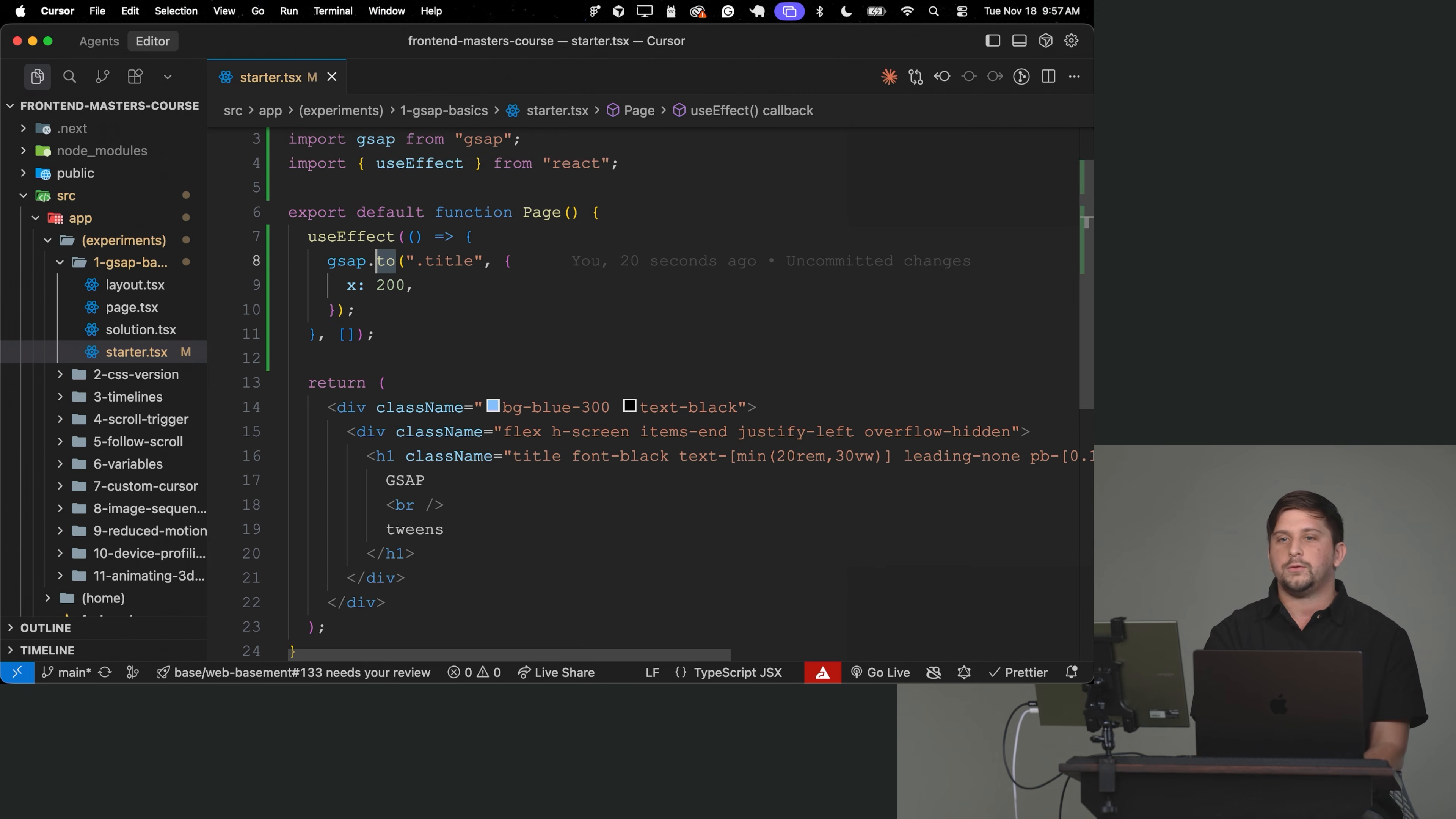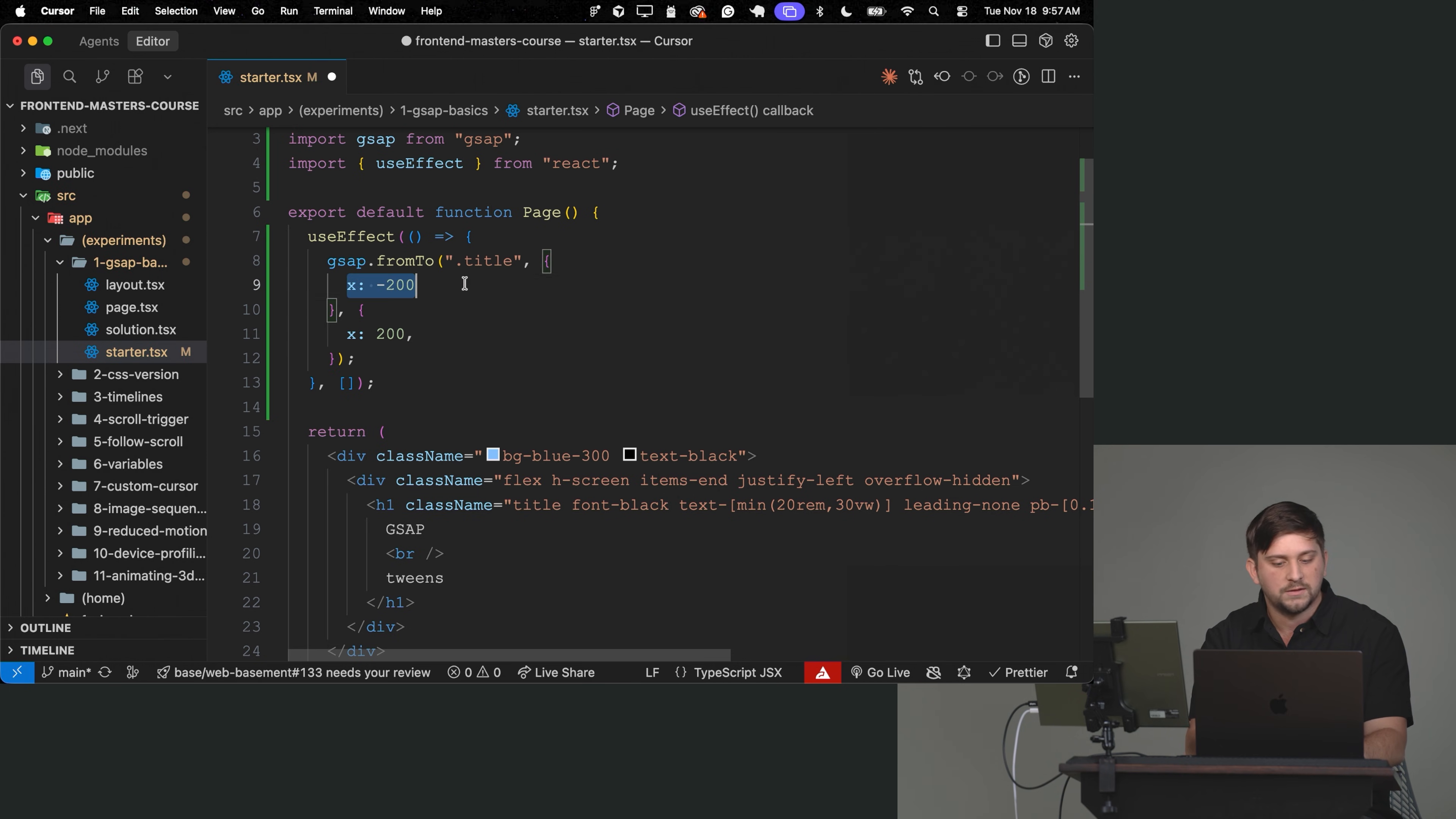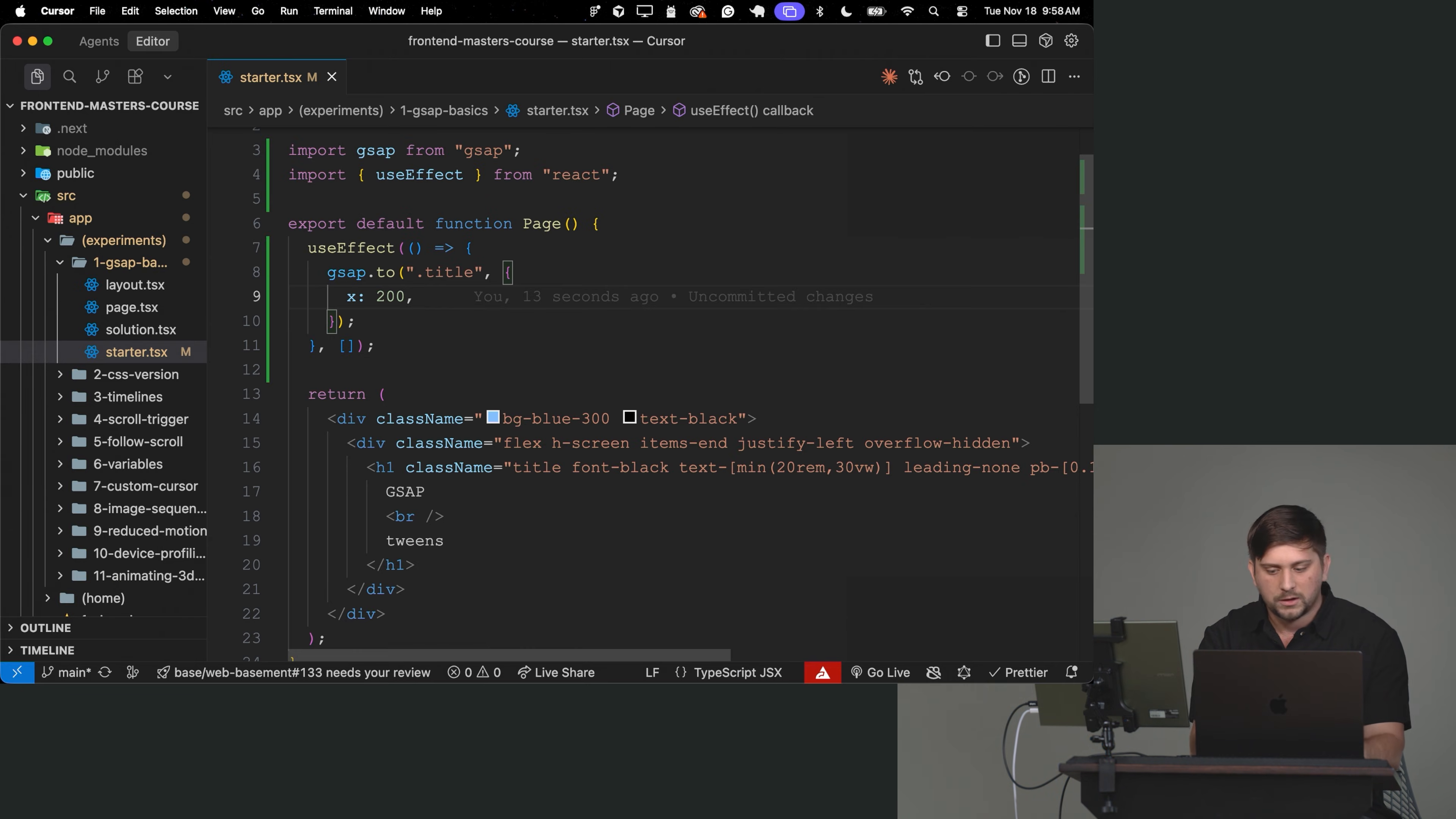There is a way to tell GSAP, hey, animate from this value to this value, and it doesn't really care its default value, and it's fromTo. So with fromTo, we can actually specify I want to animate from x:-200 into x:200. So it will set the first value to this, and then it will animate into this other value. So if we go ahead and reload, we can see how it's moving from the first value into the second one.